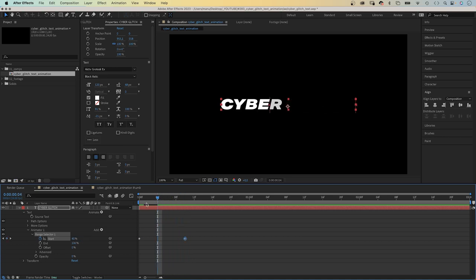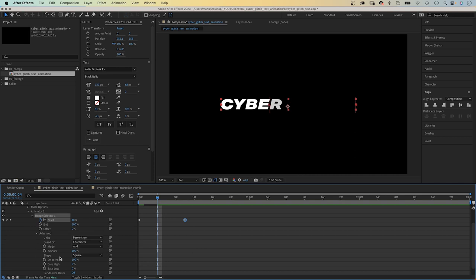And in advanced, we set the smoothness to zero as well. So that the letters don't fade in.